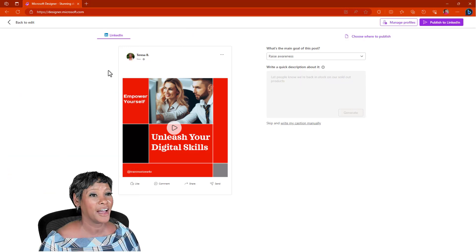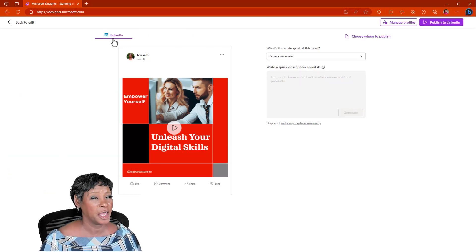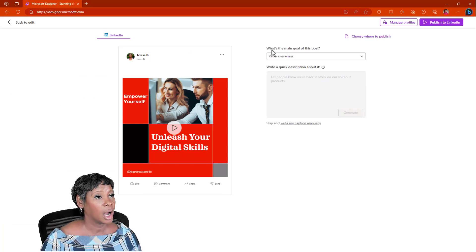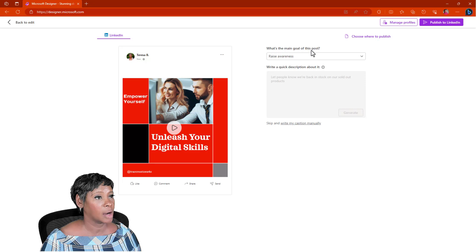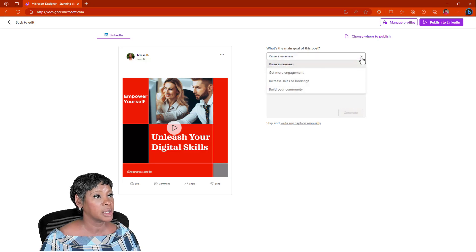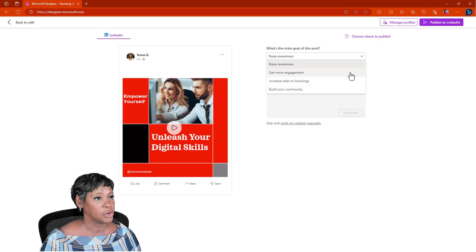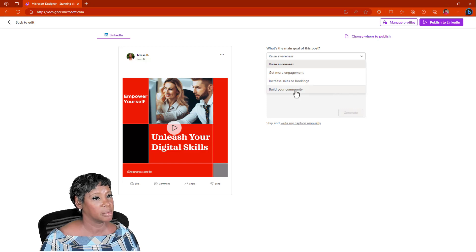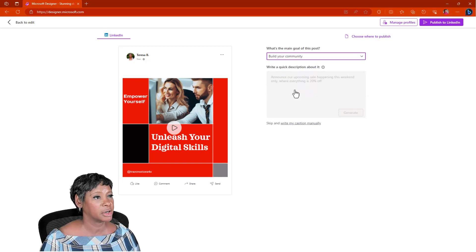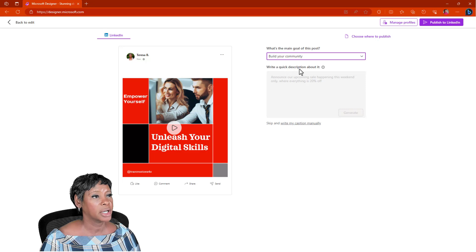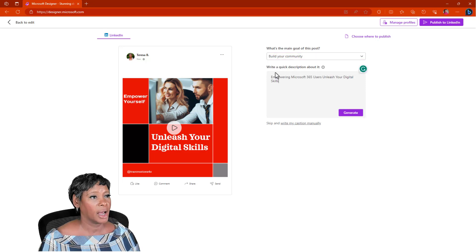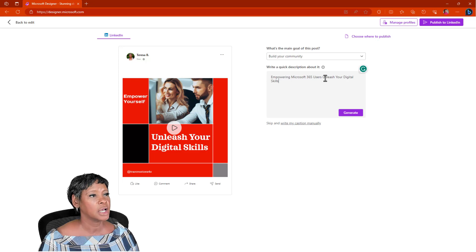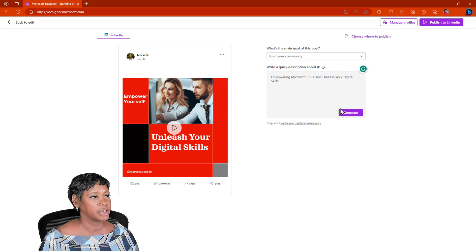What's the main goal for this post? Awareness, get more engagement, increase sales, or build a community. So we want to just say build a community. Write a quick description about this. I just put something here, empowering Microsoft 365 users. Unleash your digital skills. Let's generate and see what it gets.